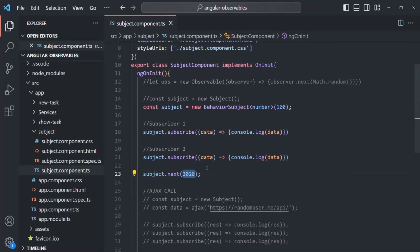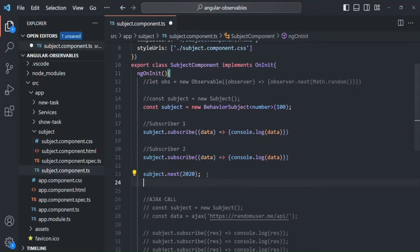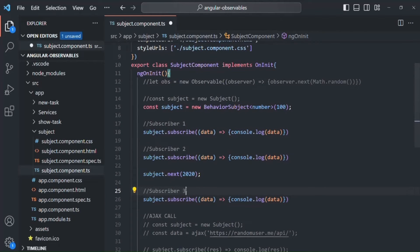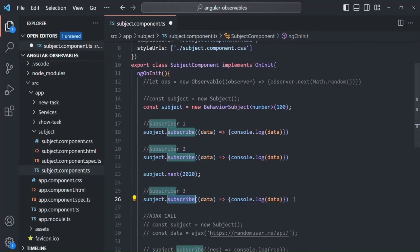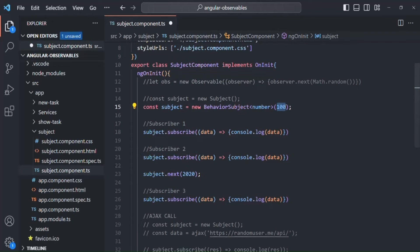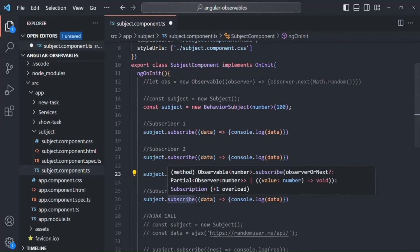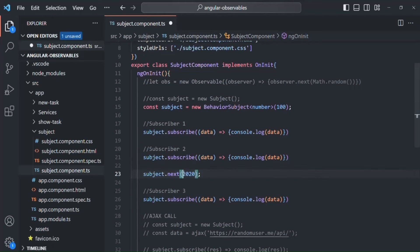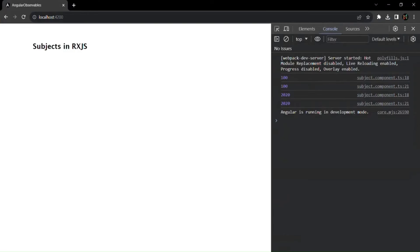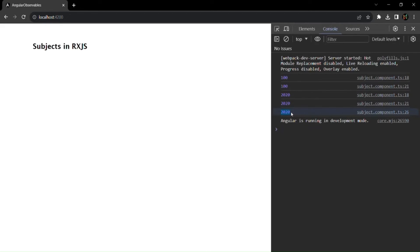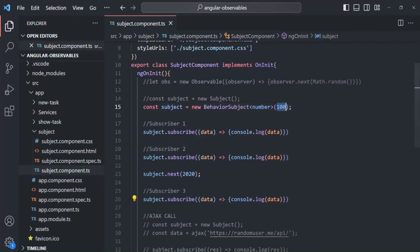After emitting 2020, let's say we have one more subscriber — subscriber three. We have subscribed to this BehaviorSubject after it has already emitted 2020. For this subscriber, the initial value will be the last emitted value, which is 2020 — not the original initial value 100. So if we save the changes and go to the web page, 100 is logged twice, then 2020 twice, and then 2020 again for subscriber three.